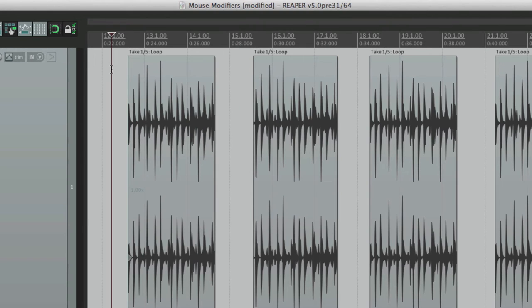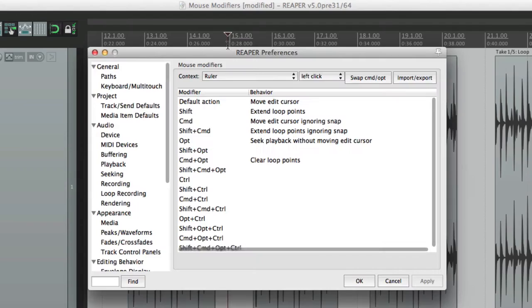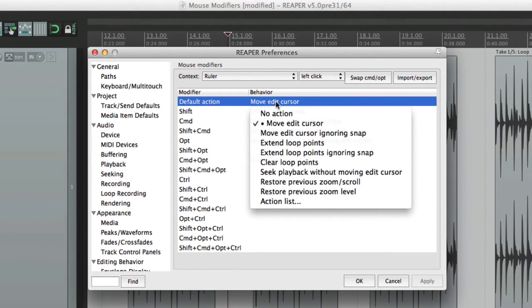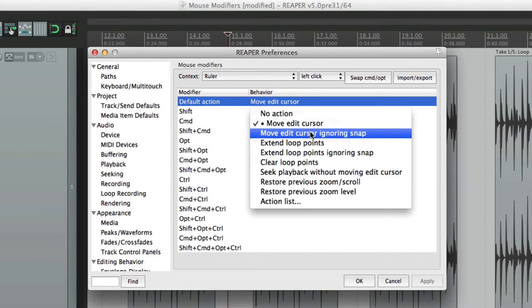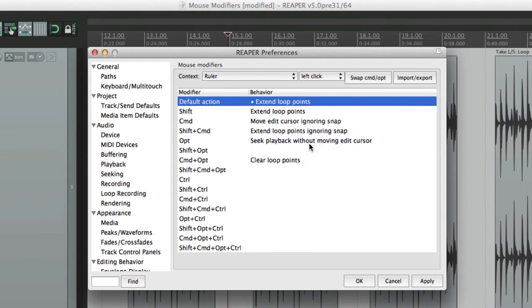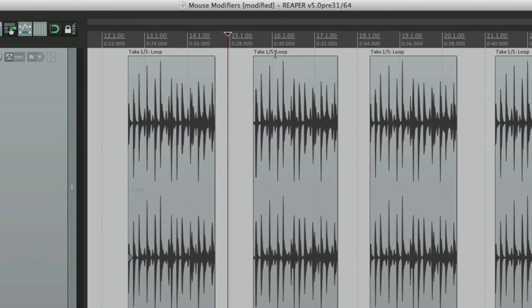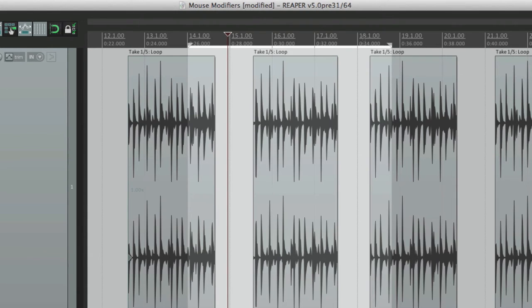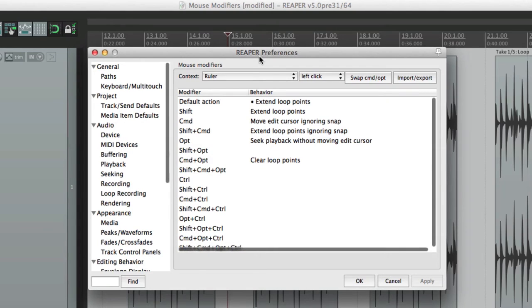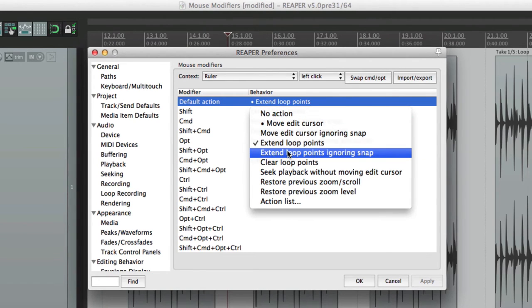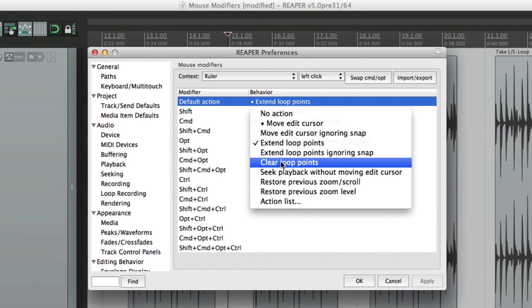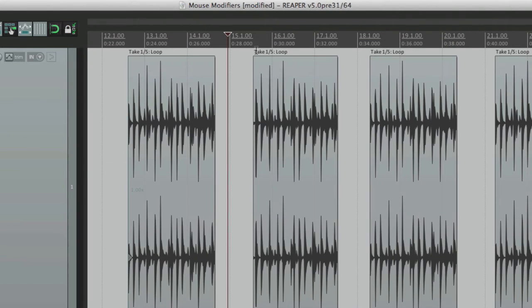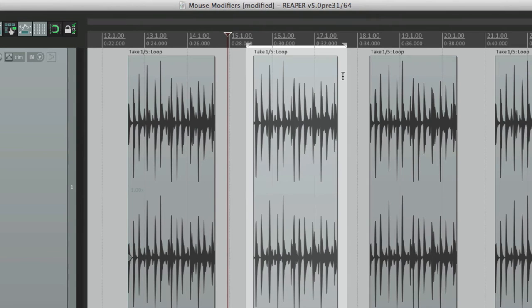So as I mentioned, it's a good idea to change some of them to customize them for your needs. So we could do that right here. We can move the edit cursor, ignoring snap. We can extend loop points, which is the default when holding down shift. So if we make a time selection, we can click on this side or this side to extend the time selection, or inside as well. We could extend the loop points, ignoring snap. We could clear the loop points. If there's a loop point here, we can click in the ruler, and it clears it.